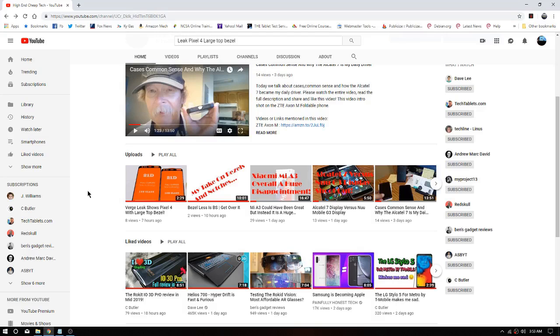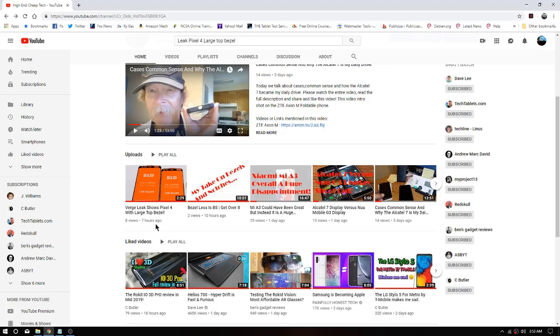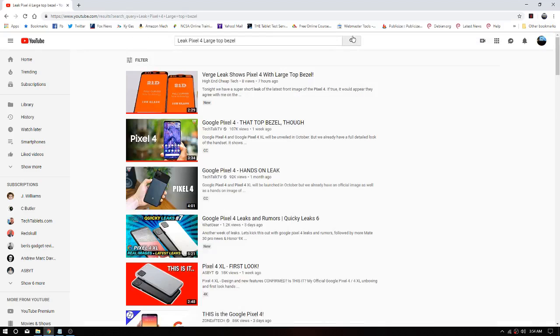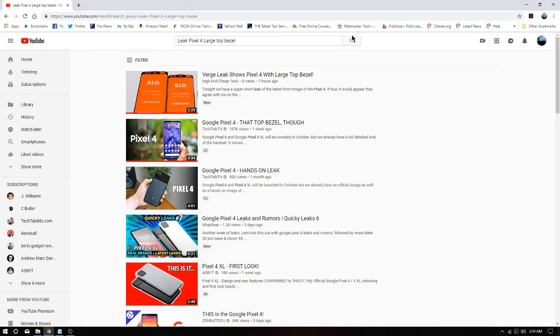I posted this video here, it says seven hours ago, and it says eight views. Really? Yeah. And we can go right here to leak Pixel 4 large top bezel. Let's search, see what we get when we search.